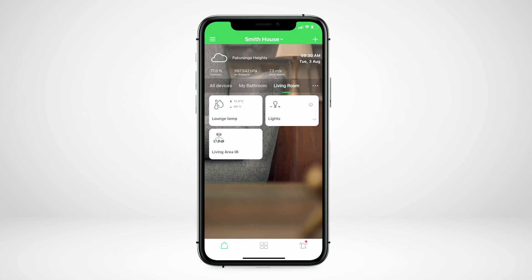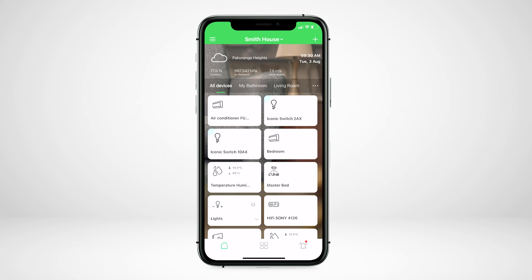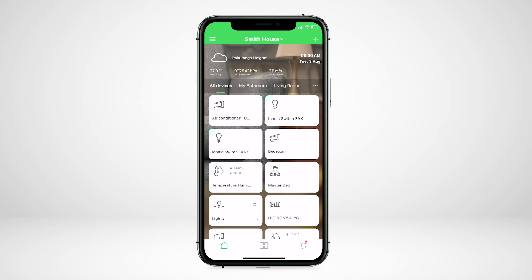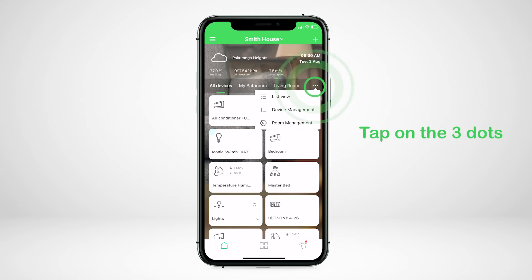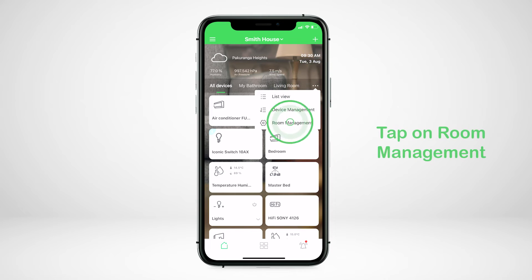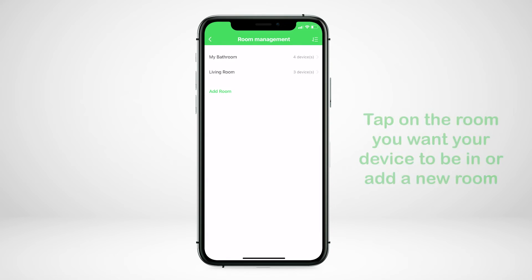You are now able to add your air conditioner into the correct room and name it. Tap on the three dots, tap on room management, and tap on the room you want your device to be in or add a new room.